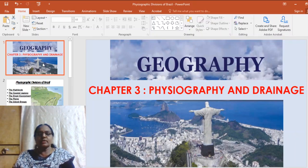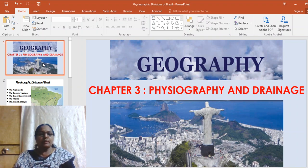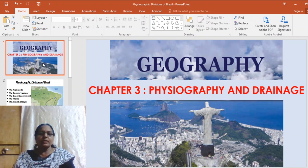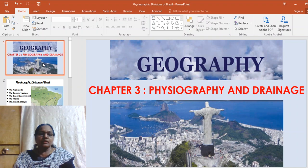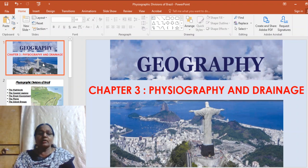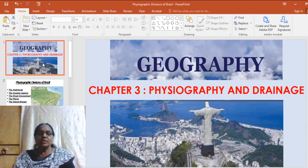Welcome, children, to the next session of geography on physiography and drainage of Brazil. Before we begin, in the previous lesson I gave you a question: why do some islands in the Sundarbans Delta keep vanishing? The answer is global warming. Many islands like Newmoor Island and Ghuramara Island are on the verge of submersion due to global warming, which results in melting of glaciers.